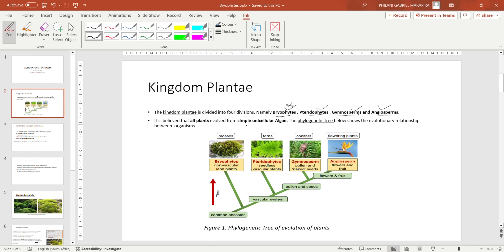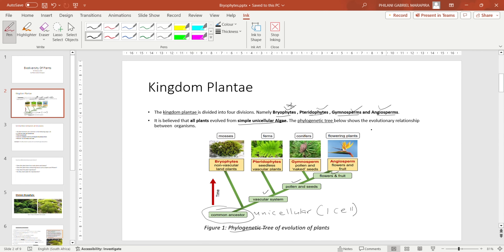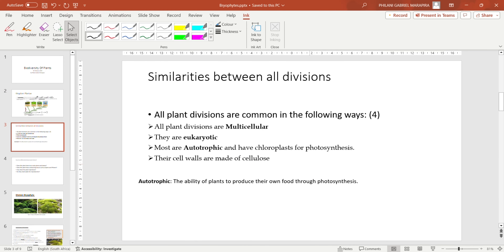It is believed that all plants evolved from simple unicellular algae. So all the plants we see today evolved from one common plant that was unicellular — meaning it had only one cell. All plants actually evolved from this and then developed into the plants we see today. This is shown in a phylogenetic tree, which shows the evolutionary relationship between organisms — how this unicellular algae developed to form all the plant divisions we have.